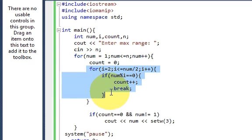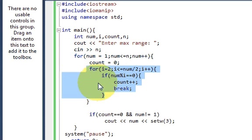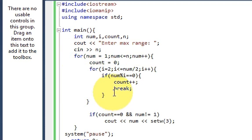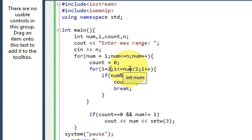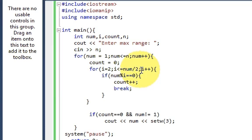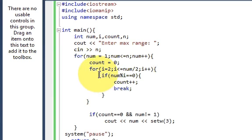Once again we will provide a for loop inside the for loop. Then write i equals 2; i is less than or equal to num divided by 2; i++. In the for loop we will provide a condition.